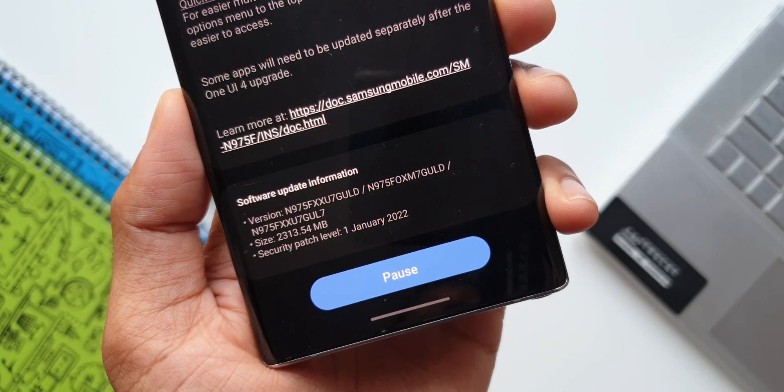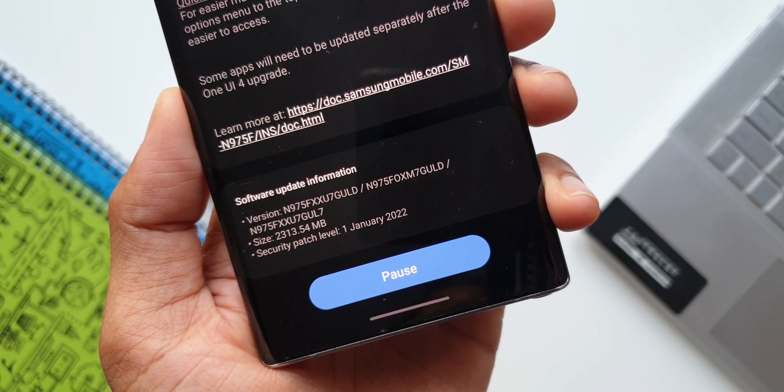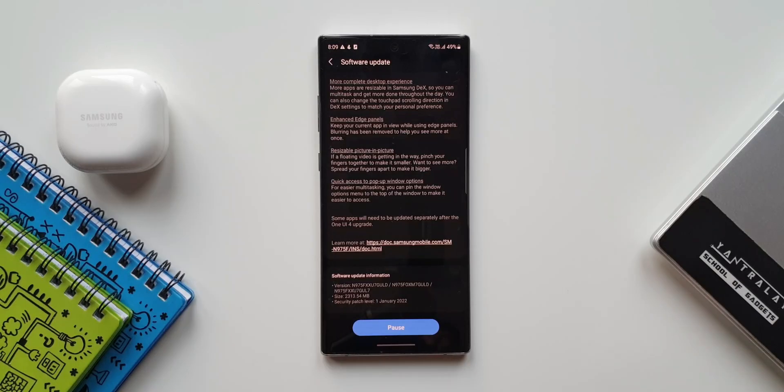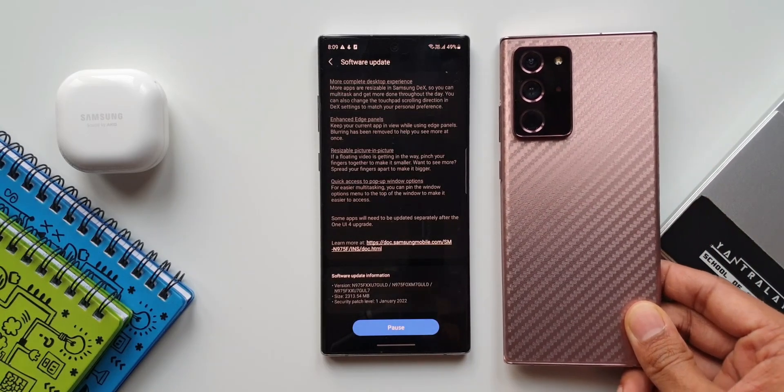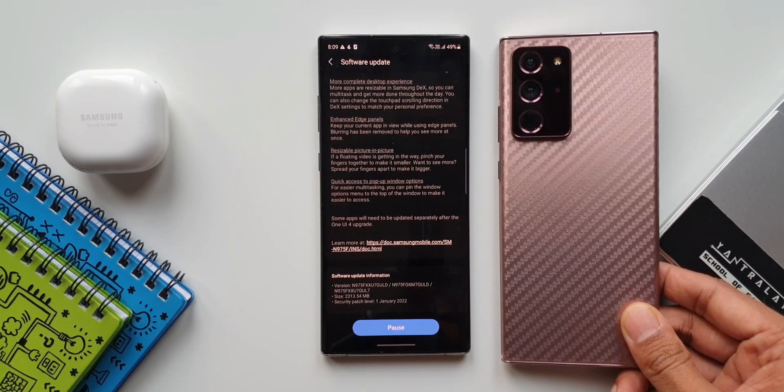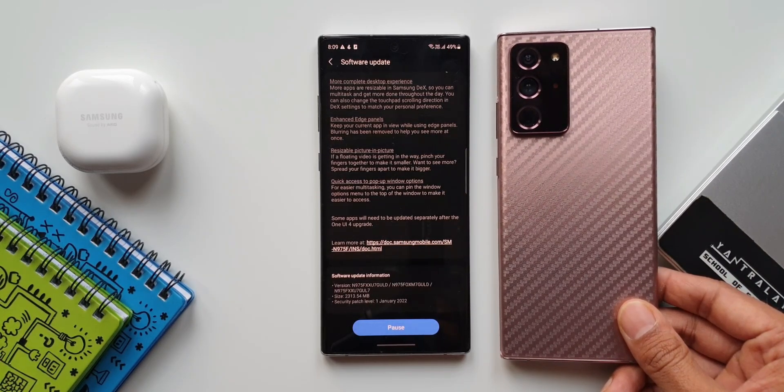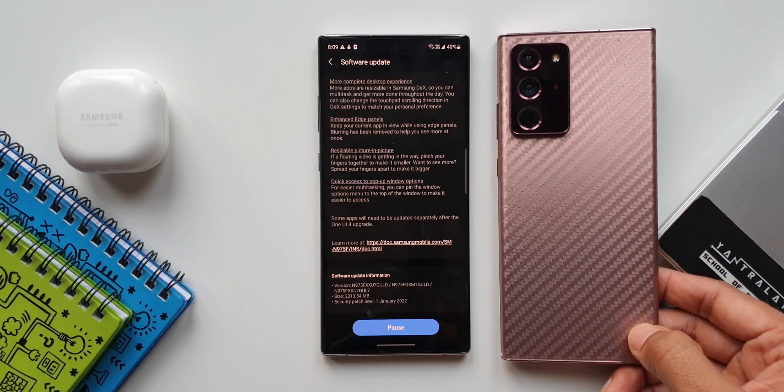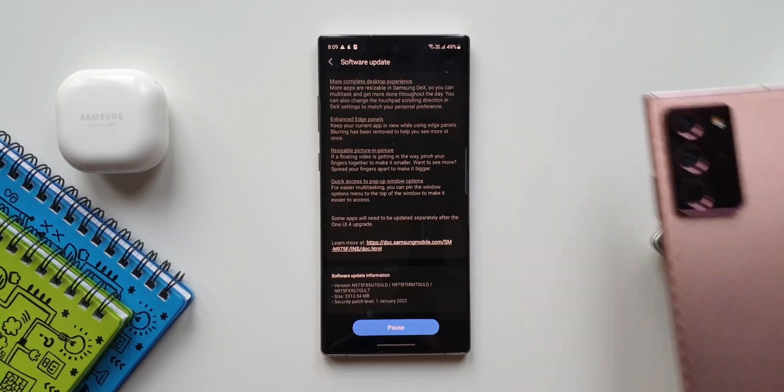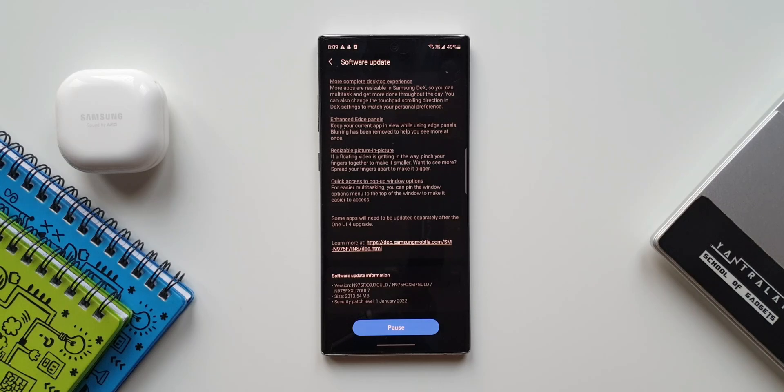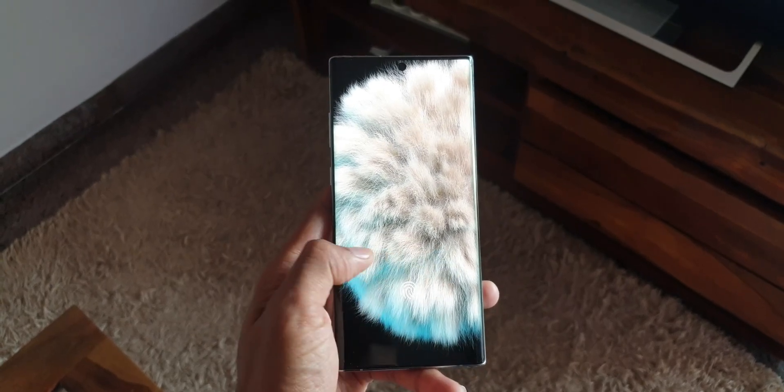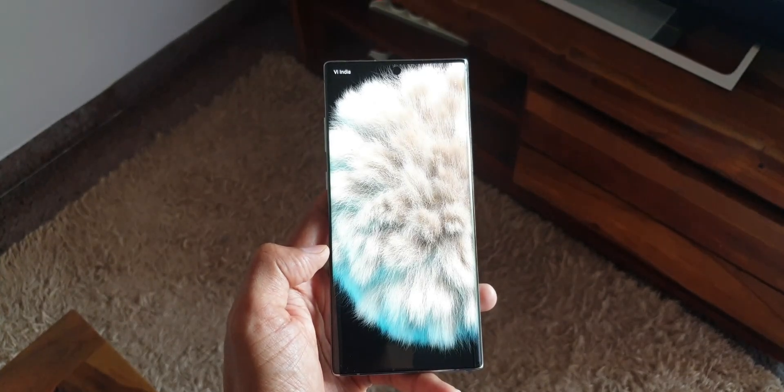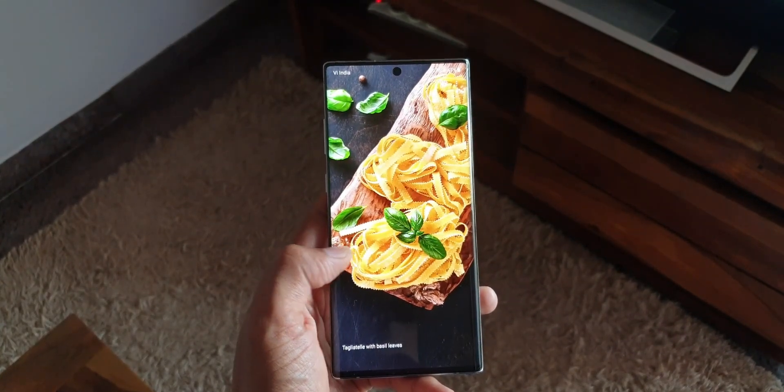The best part is this update has come with the security patch for Jan 2022. Whereas on the Note 20 Ultra, if you remember, even though we got this major upgrade in the month of January on that device, the security patch level remained for December 2021. So we are yet to get the security patch for Note 20 series for January 2022. That is strange, but anyways we will be getting that update in another few days. But on Note 10 Plus we already have the security patch for this month as well.